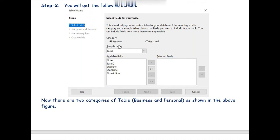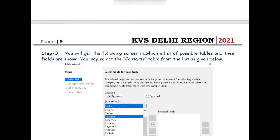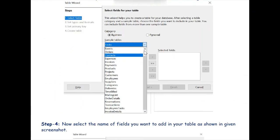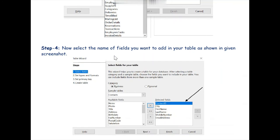We already have two categories of tables here: Business and Personal. As soon as you click on Business, sample tables will appear, and you can select one. As you can see in the next screen, the sample tables include a Contacts table already formed in the Base software, so we will select Contacts.